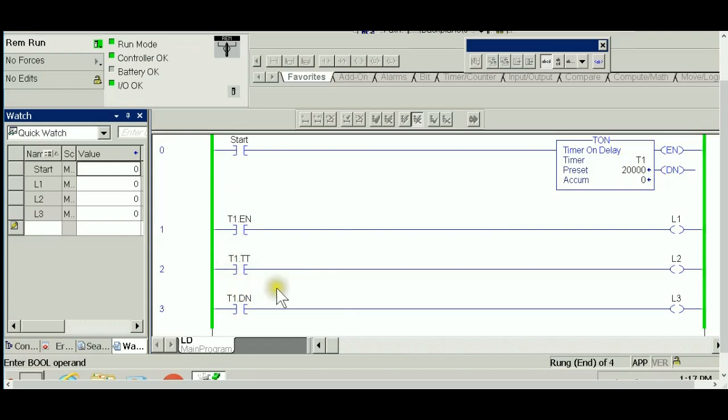By no means can we have timer timing and done bit on at the same time, which makes sense—we cannot have the timer timing and done at the same time. Either it's timing and not done, or it's done after timing. If this timer is non-retentive, you can guess the second timer we're going to see is the RTO, the retentive timer. Let's go ahead.